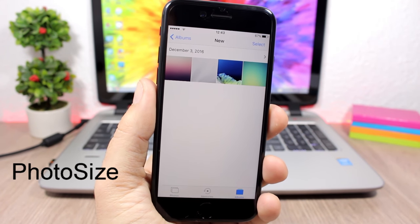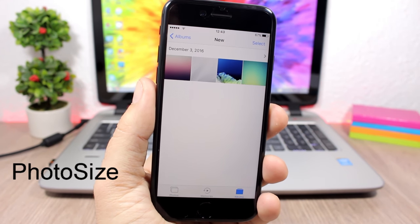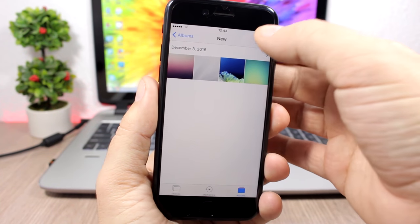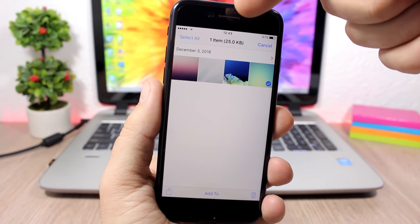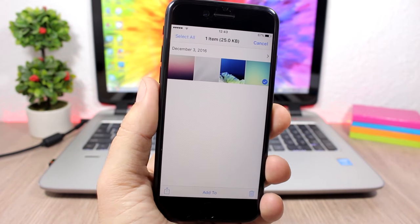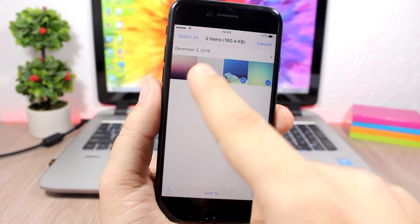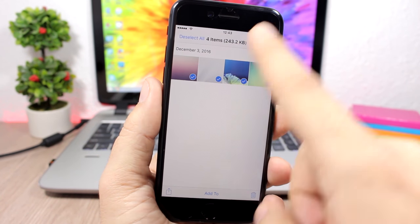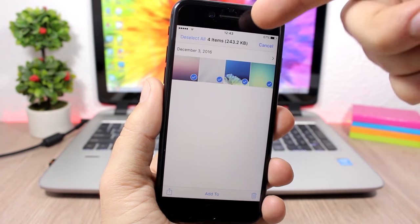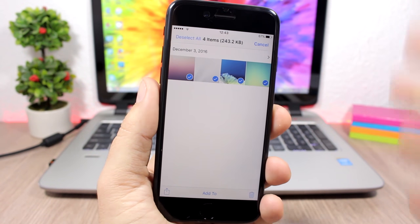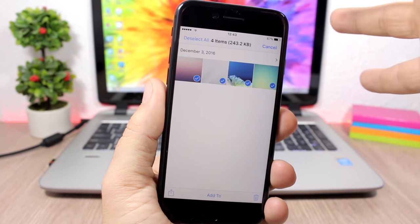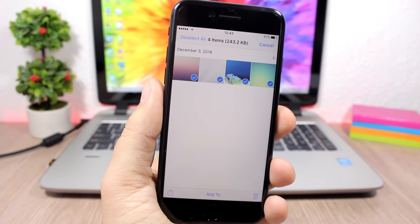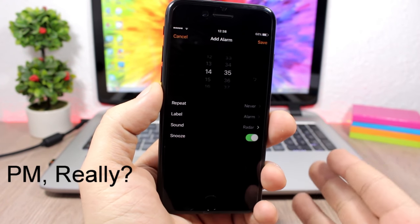Photo Size: this tweak shows you the size of pictures you select in the Photos app. When you tap Select and choose a picture, it shows you the number of items and their size in kilobytes. Select more pictures and you will see a larger combined size, so you always know exactly how much space your photos take.